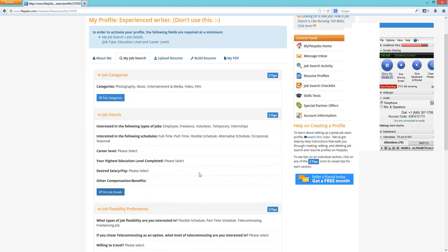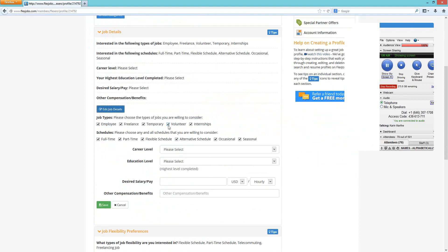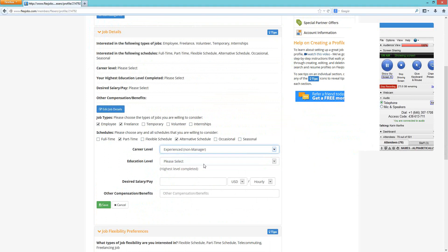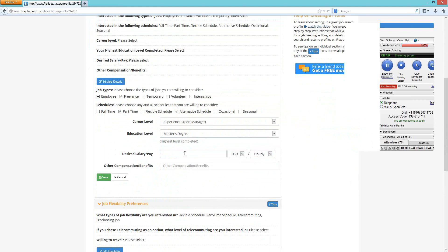Next are Job Details. Check what kind of job types you're looking for — employee, freelance, temporary, volunteer, or internship. Select your desired schedule: full-time, part-time, flexible schedule, alternative schedule, or seasonal. Then choose your career level, from entry level to executive. Education level is straightforward — list what you've completed. Desired pay is optional — if you know you want a specific salary, you can enter it. Other compensation and benefits is also optional — things like particular benefits you're looking for.